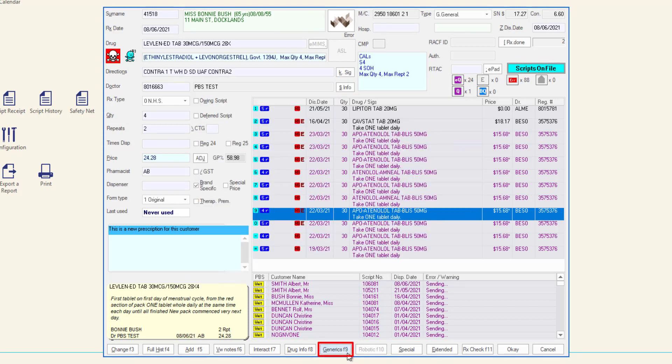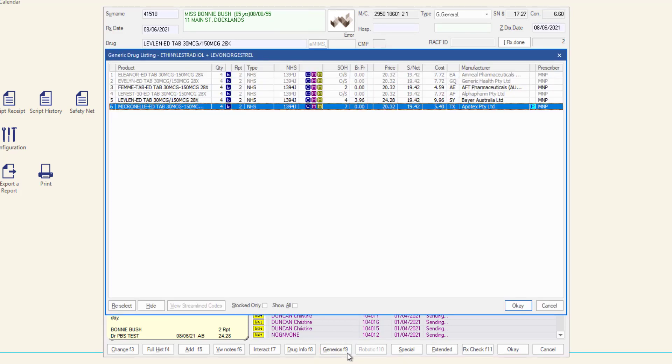Generics opens the generic drug listing window. In this window you can review and select an item that is available for generic substitution with the original item.